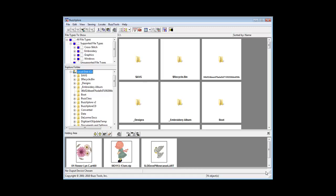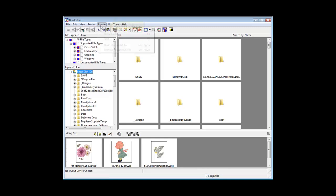The Locate Files and Folders function has been enhanced in BuzzExplorer version 2. From any location in the folder pane, navigate to the Locate menu and choose Files or Folders.